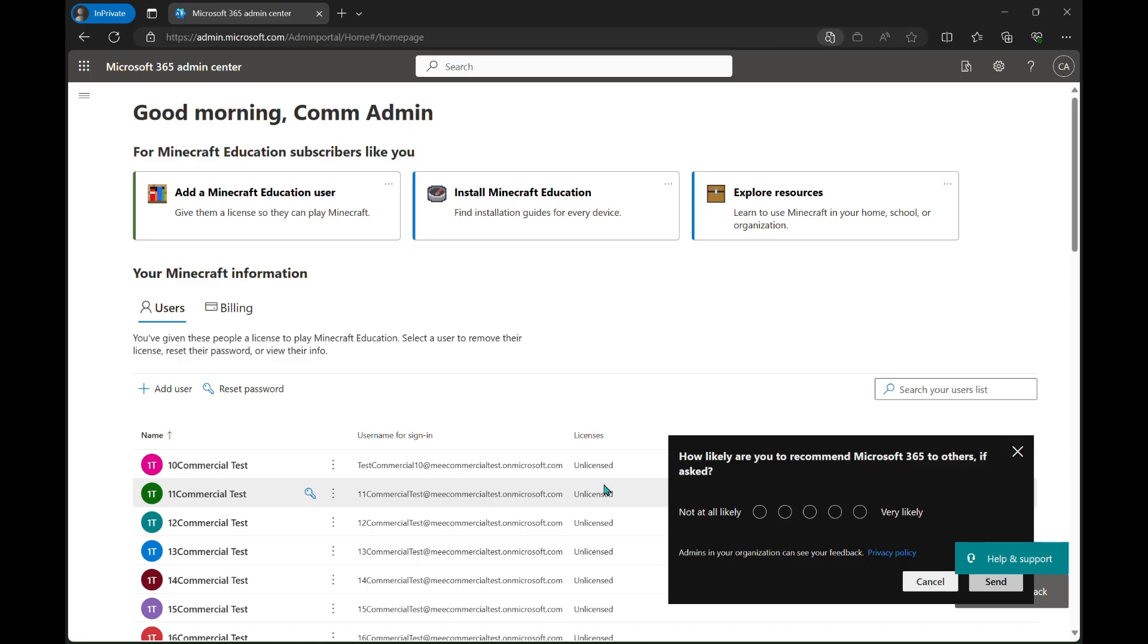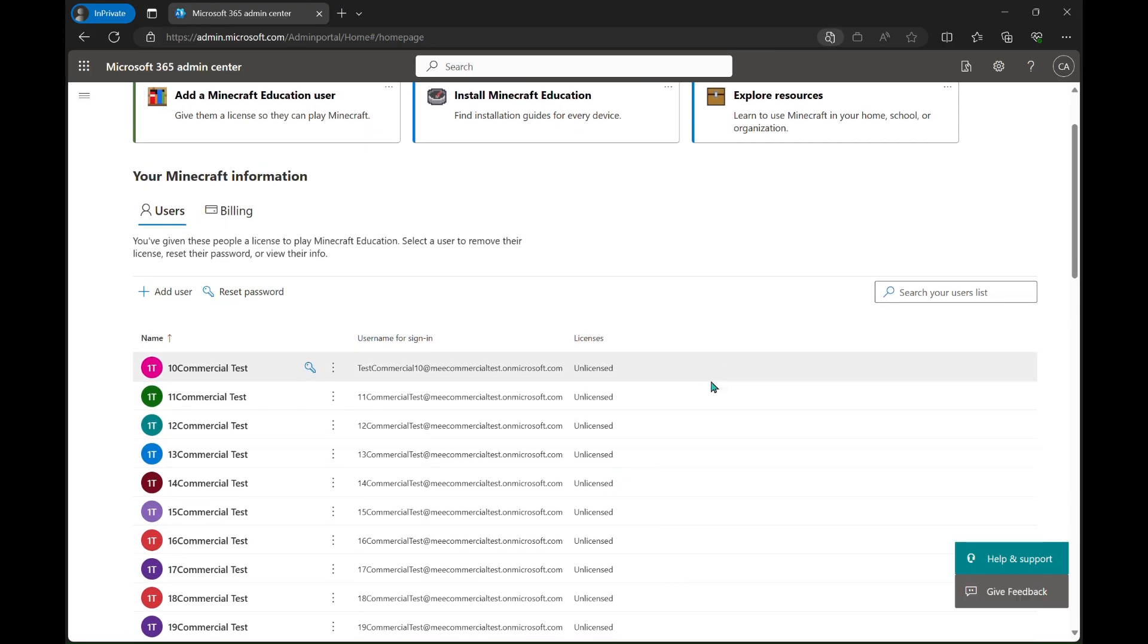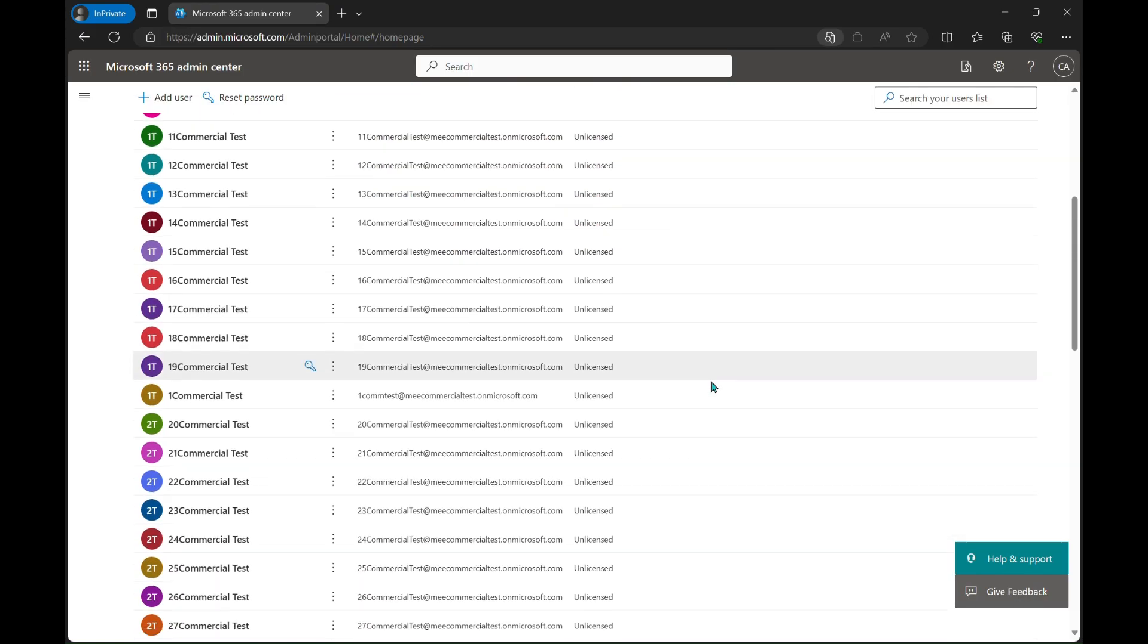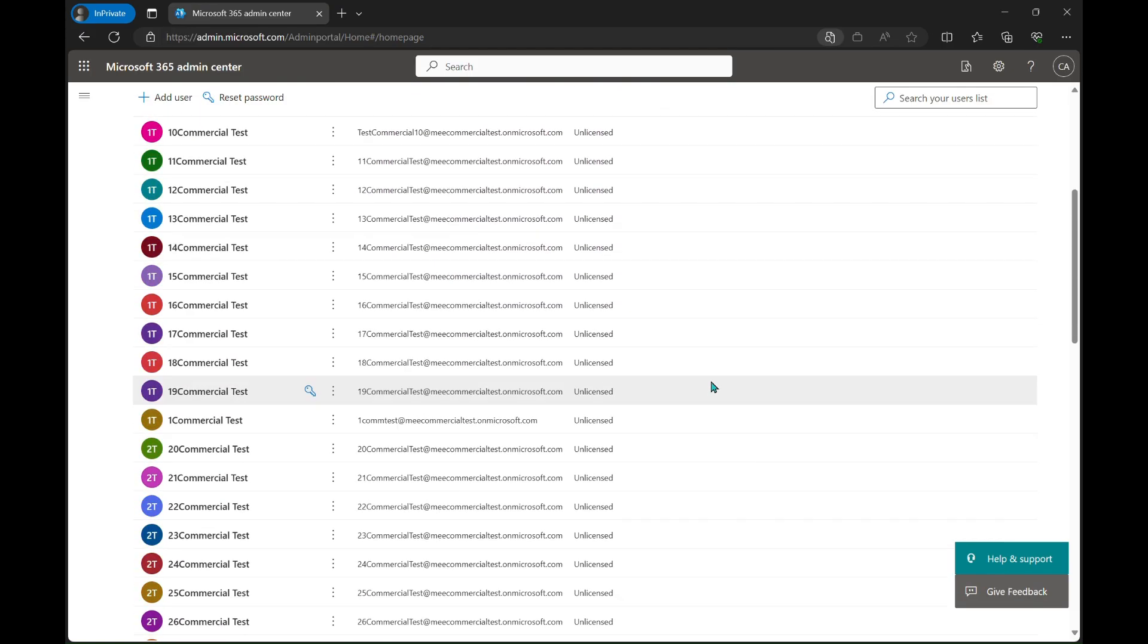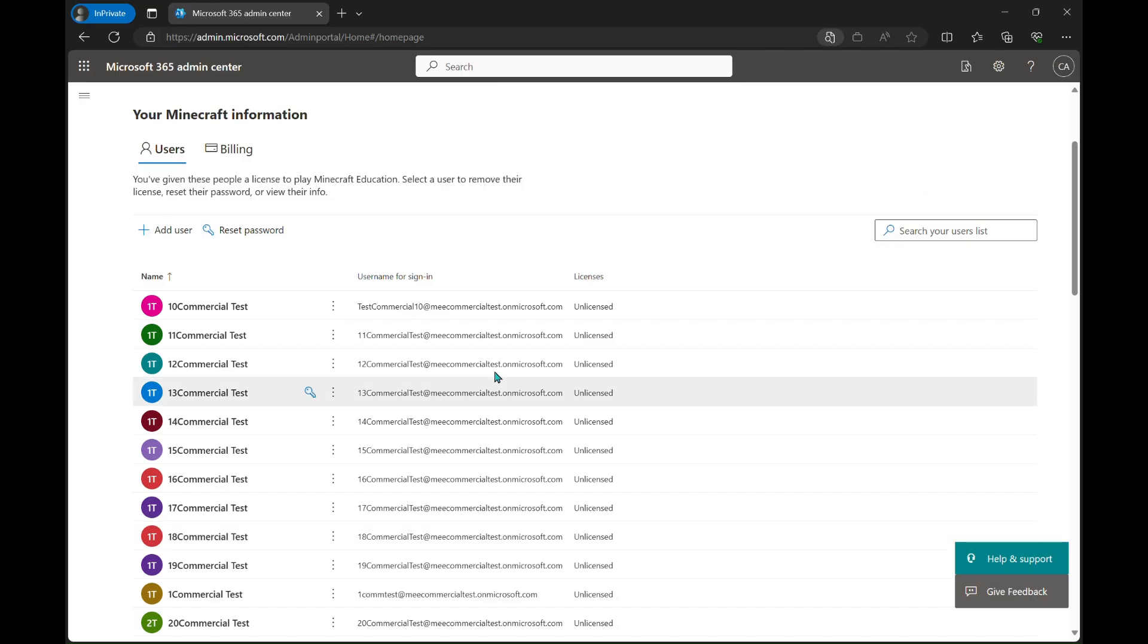Now we're going to go back to a user that we would like to add licenses to and actually add them this time. You can click the three little dots next to their name.